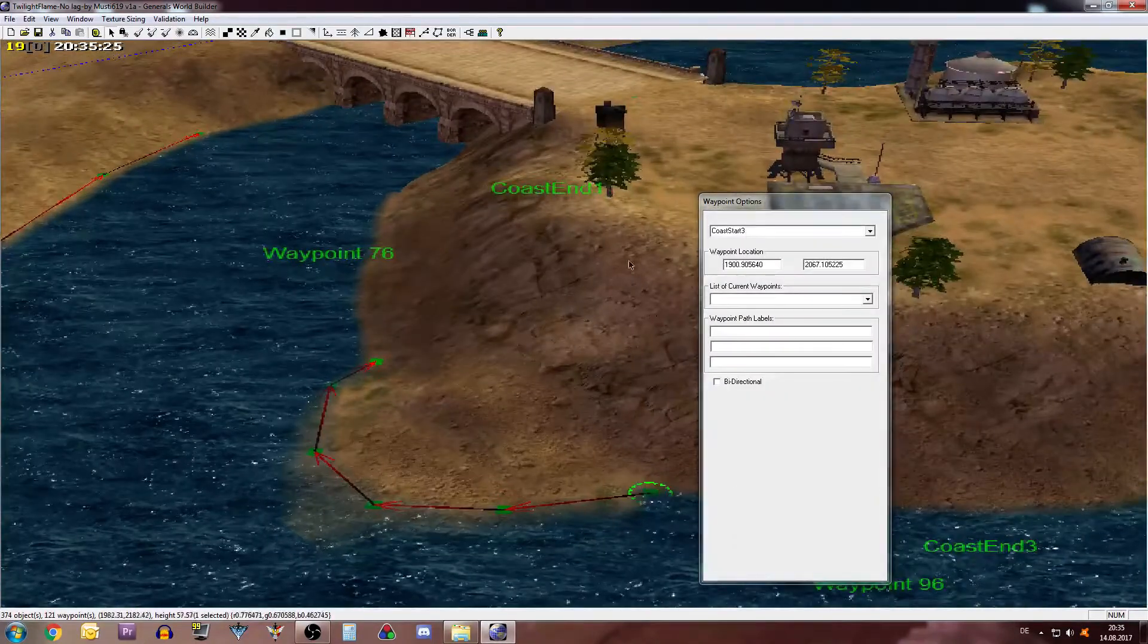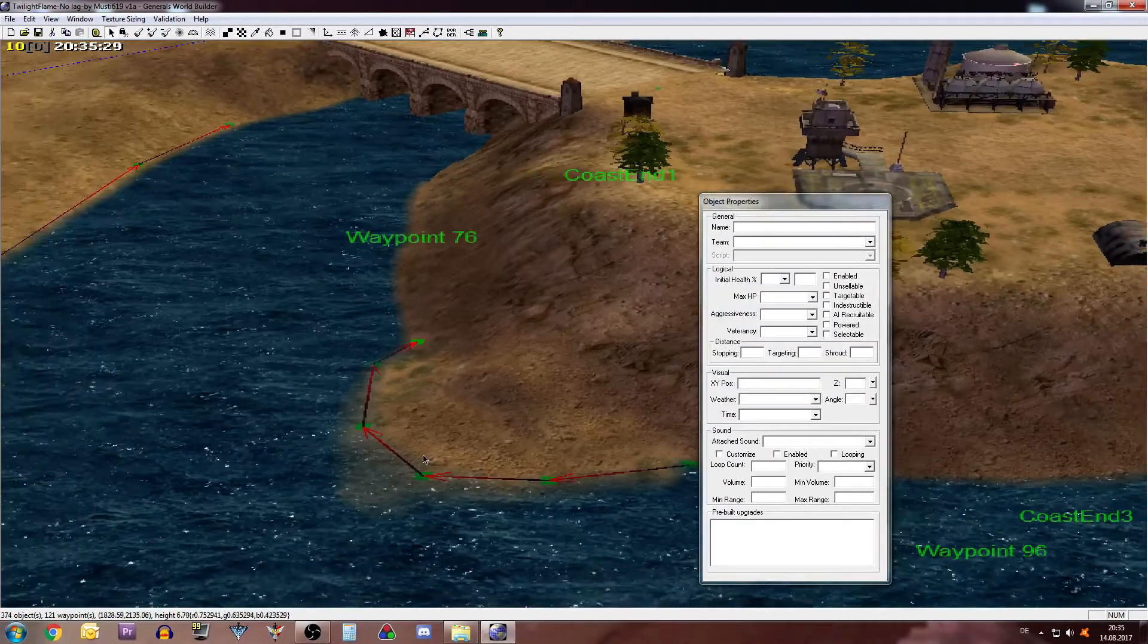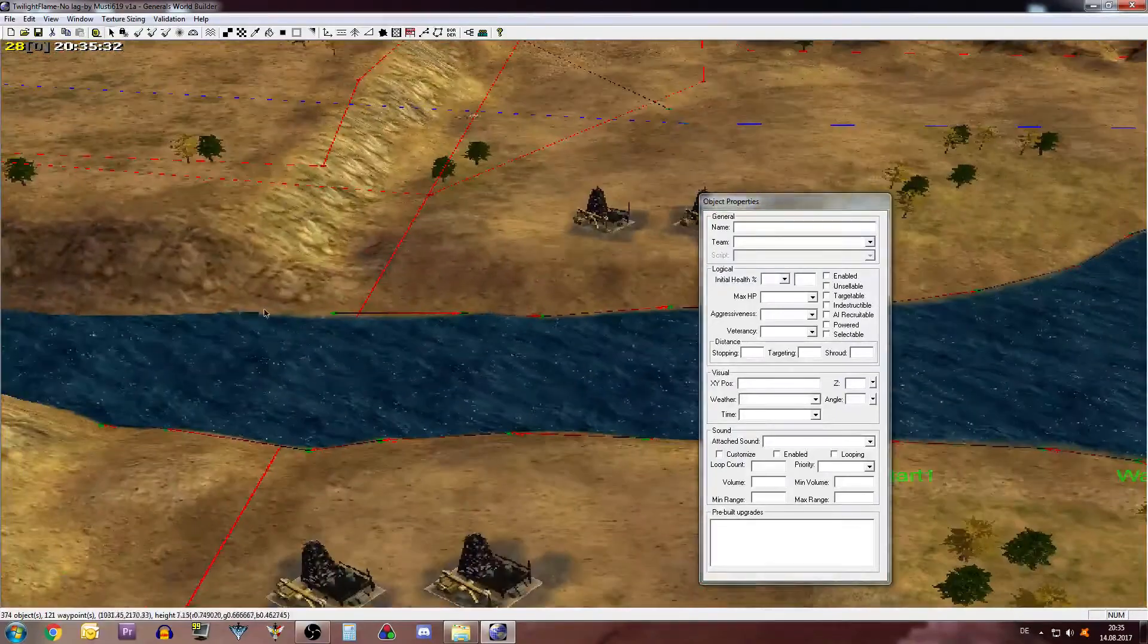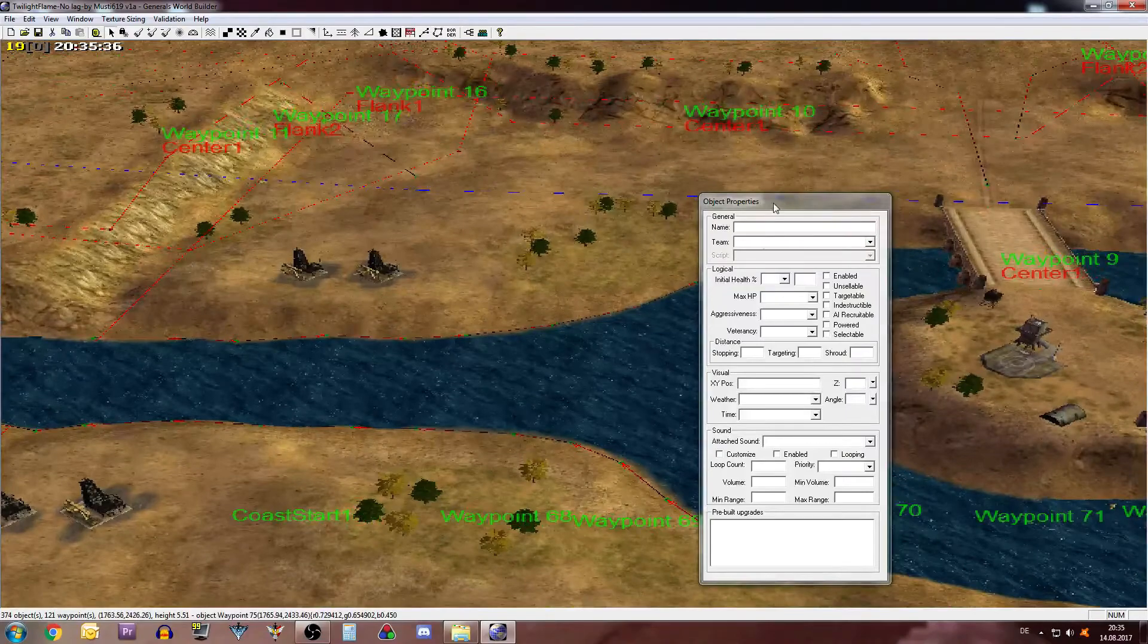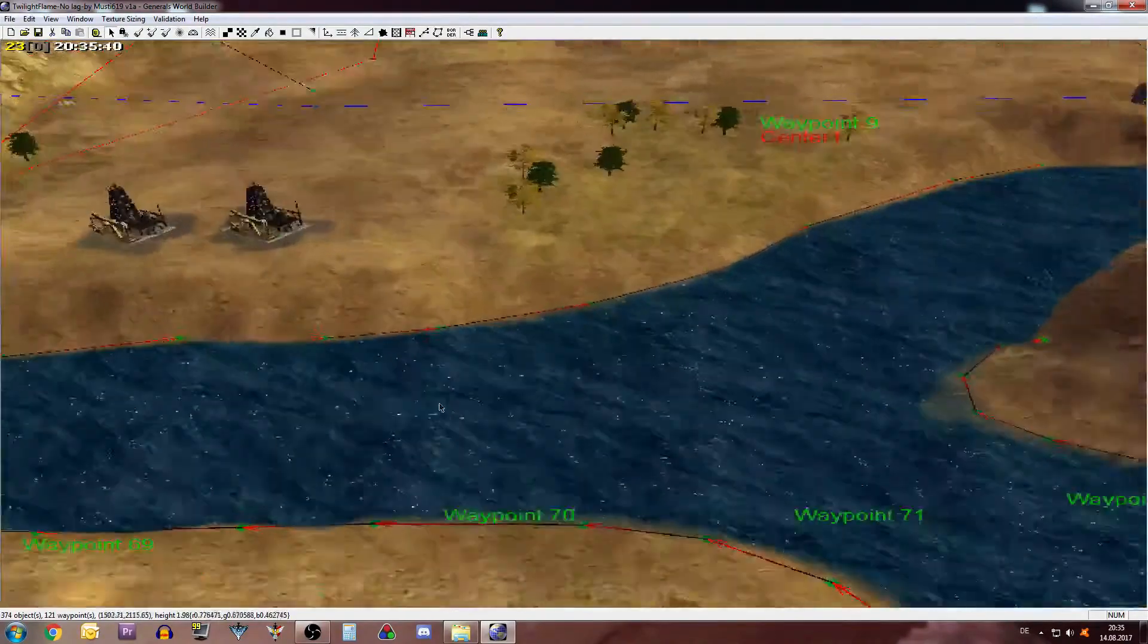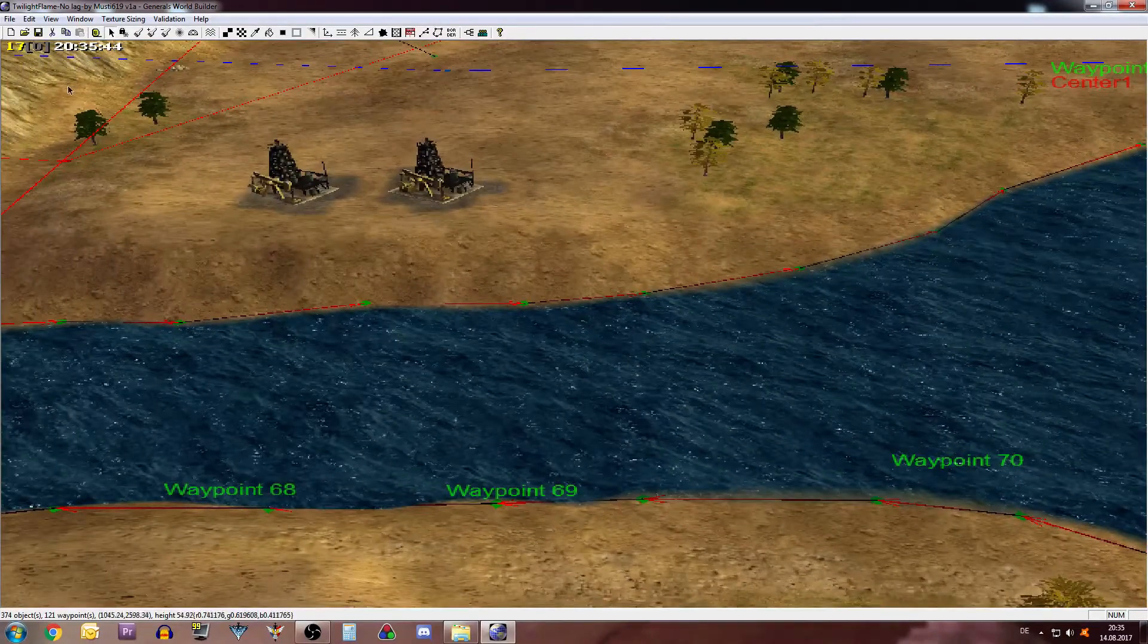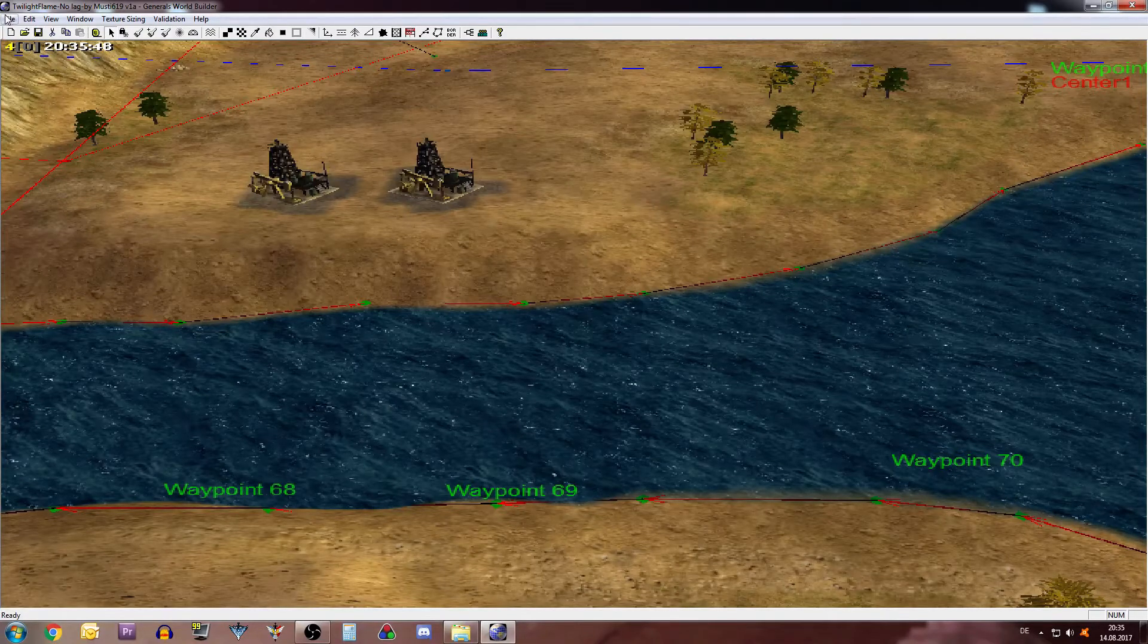Also check, always check that the waypoint names are still there because sometimes the world builder likes to screw up. Okay so we now have told the game where to put the coasts, and now what we need to do is click save.